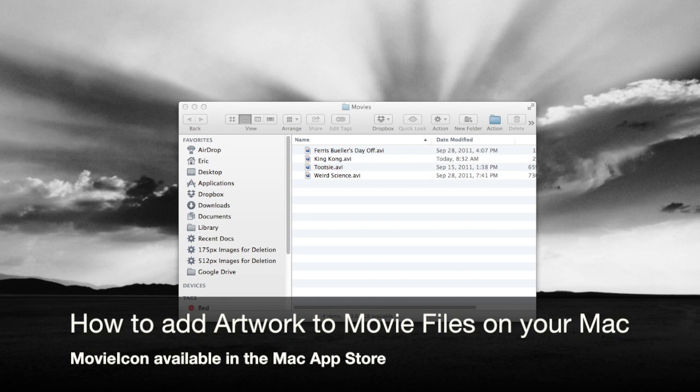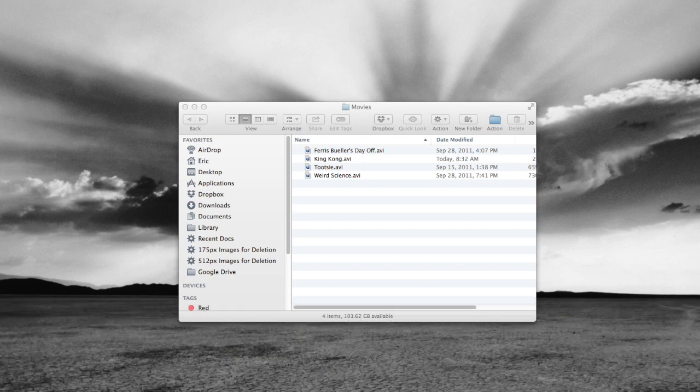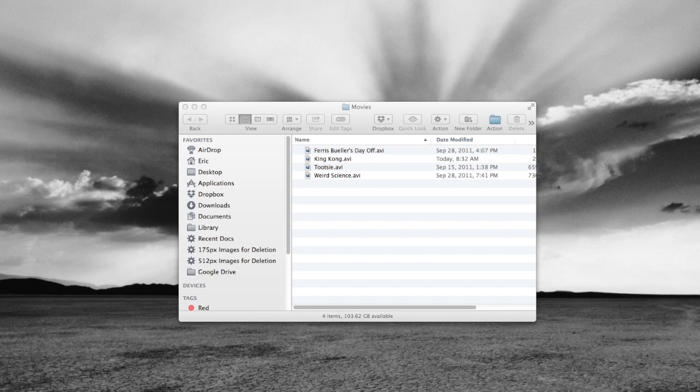If you have a lot of video files such as movies on your Mac, one of the things that you might be frustrated with is how those files are actually displayed within your Finder windows. Here's an example.